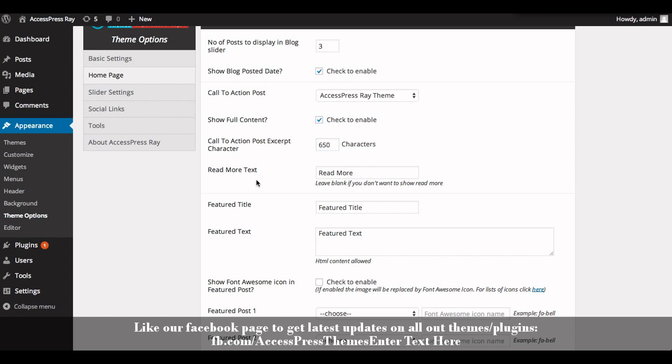In read more text, enter your read more text. Or if you don't want to show read more text, leave the area blank.